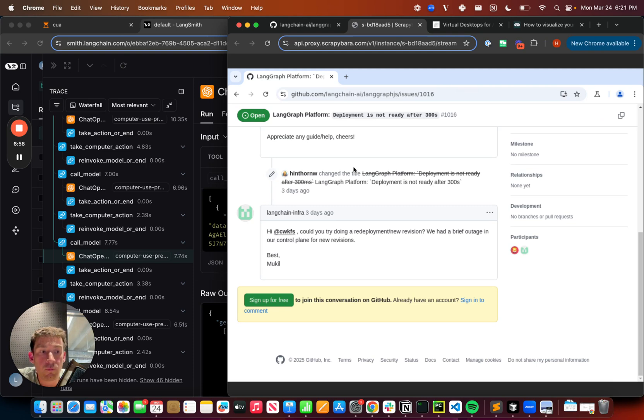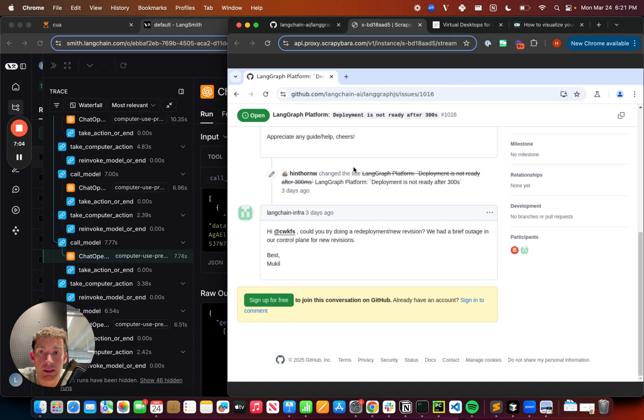But hopefully this was a pretty simple example of how you can get started by building a computer use agent that uses LangGraph, OpenAI, and Scrapybara. Hope you liked it. Let us know in the comments what you think.